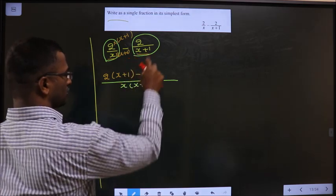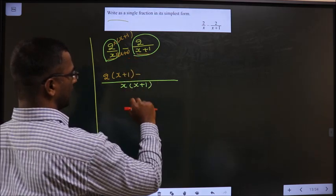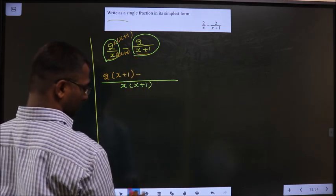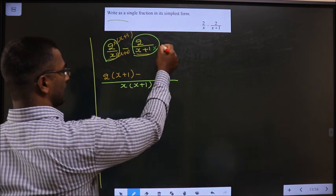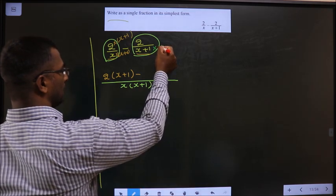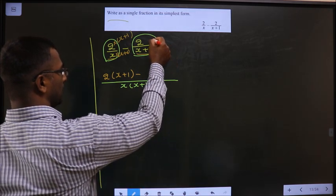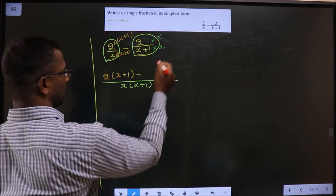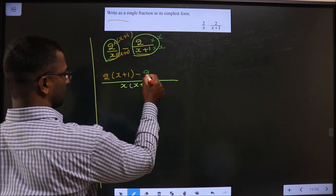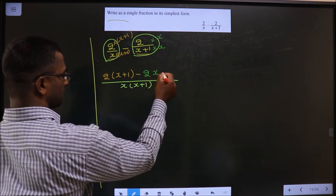Here, x plus 1 should become this entire thing. For that, I need to multiply it with x. When I am multiplying to the denominator, I should also multiply to the numerator. Thus, minus 2x.